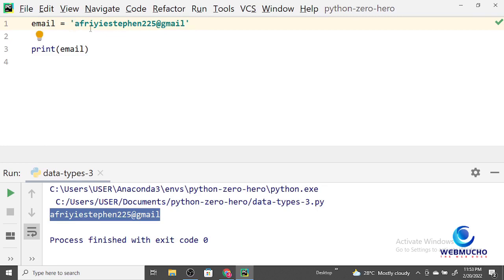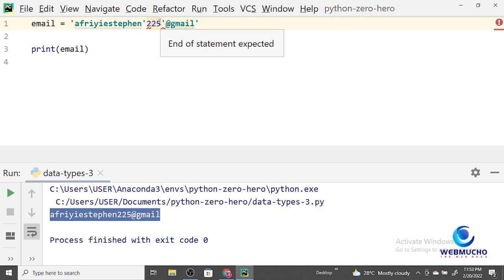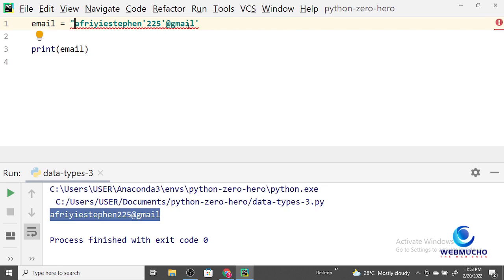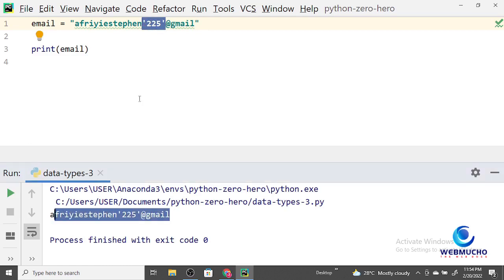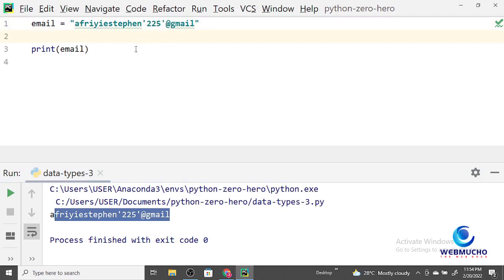Sometimes, what if you have a quoted word within a string? If you use single quotes and your string contains a single quote inside, it's going to confuse Python. When you have a scenario like that, you can make the outermost quotation double quotes, and then keep the inner quoted word as a single quote. When I run it, Python is able to print that. Though it's not really an ideal situation — we'll see how to handle this properly in other videos.